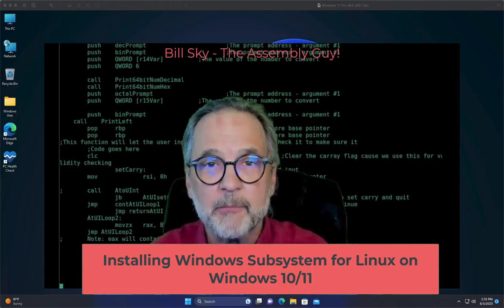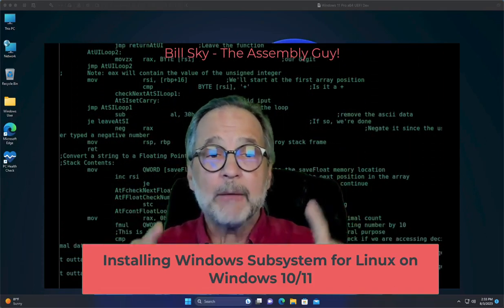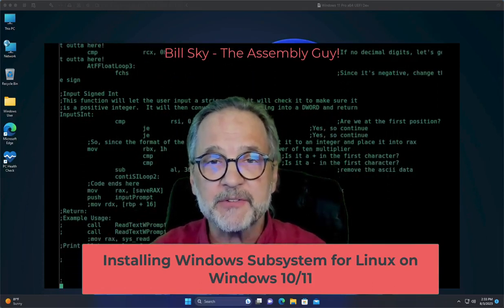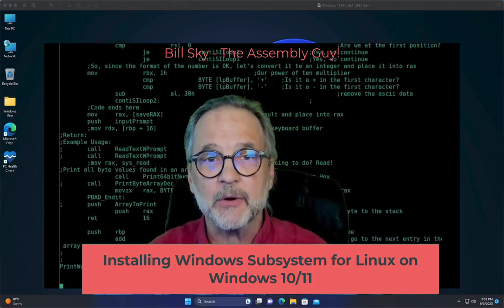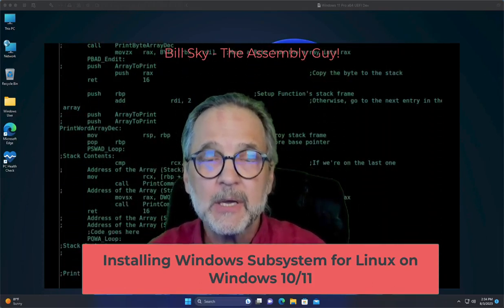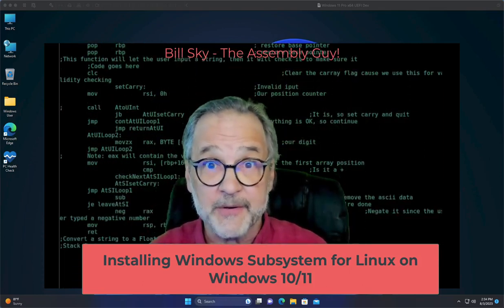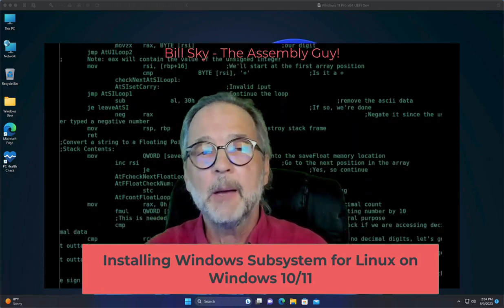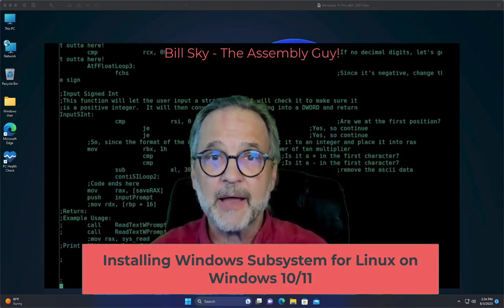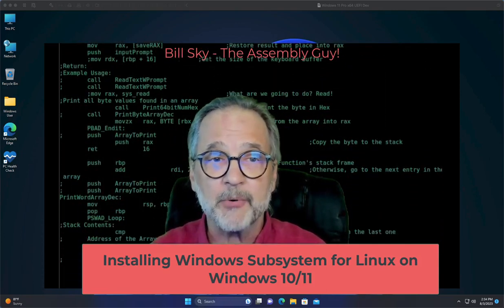Hey everybody, welcome to another Bill Sky, the Assembly Guy. What we're going to do in this video is set up Windows Subsystem for Linux on a Windows 11 computer. Windows 10 isn't much different — I don't even know if there is a difference. But we're going to do it on Windows 11 because it's the most current and has actually become a very, very stable operating system.